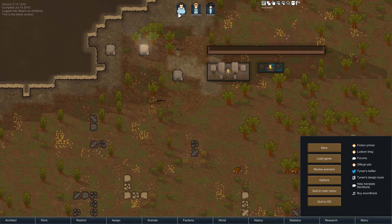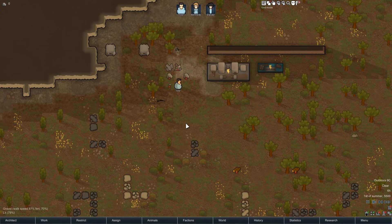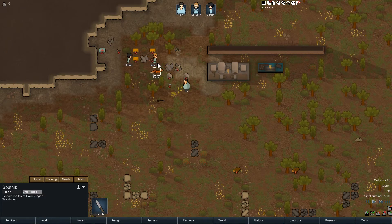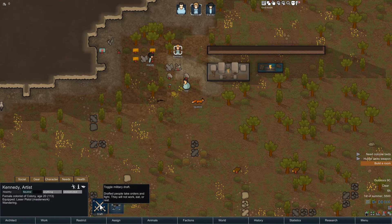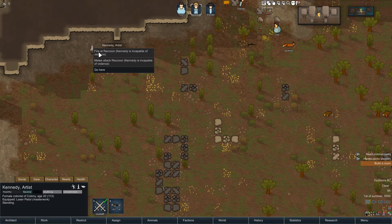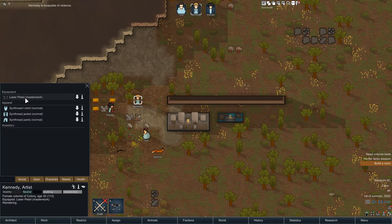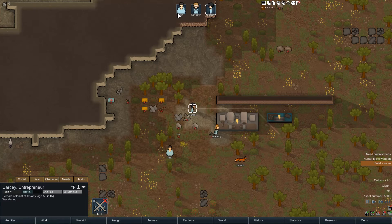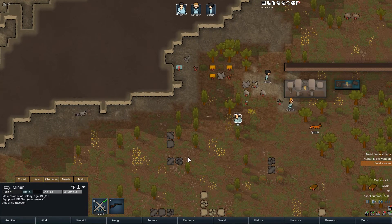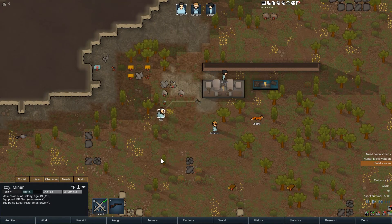I'll get my colonists to come pick the weapons up. I accidentally spawned them at the other end of the map — that's why they weren't picking them up. So pick that up, there we go — got that weapon. Turns out the one person I gave the gun to is incapable of violence. Let's give them the laser pistol and see how that goes.